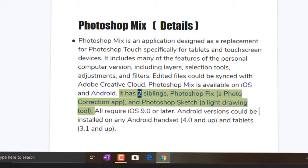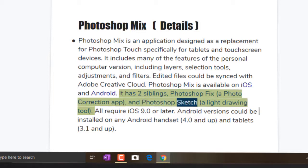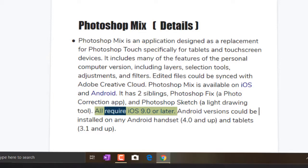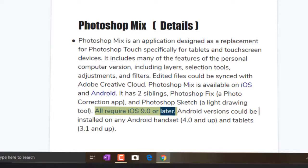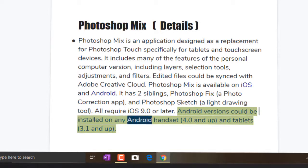It has two siblings: Photoshop Fix, a photo correction app, and Photoshop Sketch, a light drawing tool. All require iOS 9.0 or later. Android versions can be installed on any Android handset and tablets.